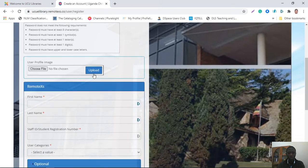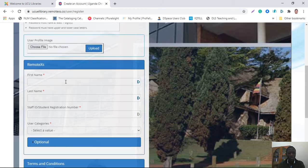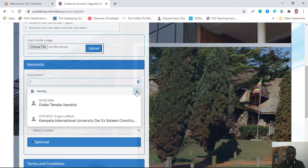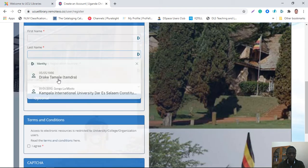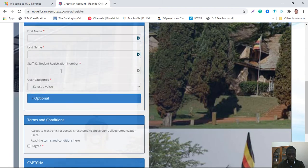You have an option to upload your picture, but it's not necessary, so you can skip it. Then you input your first name and your last name. You put your staff ID or student registration number — if you're staff, you put your staff ID; if you're a student, your student registration number.